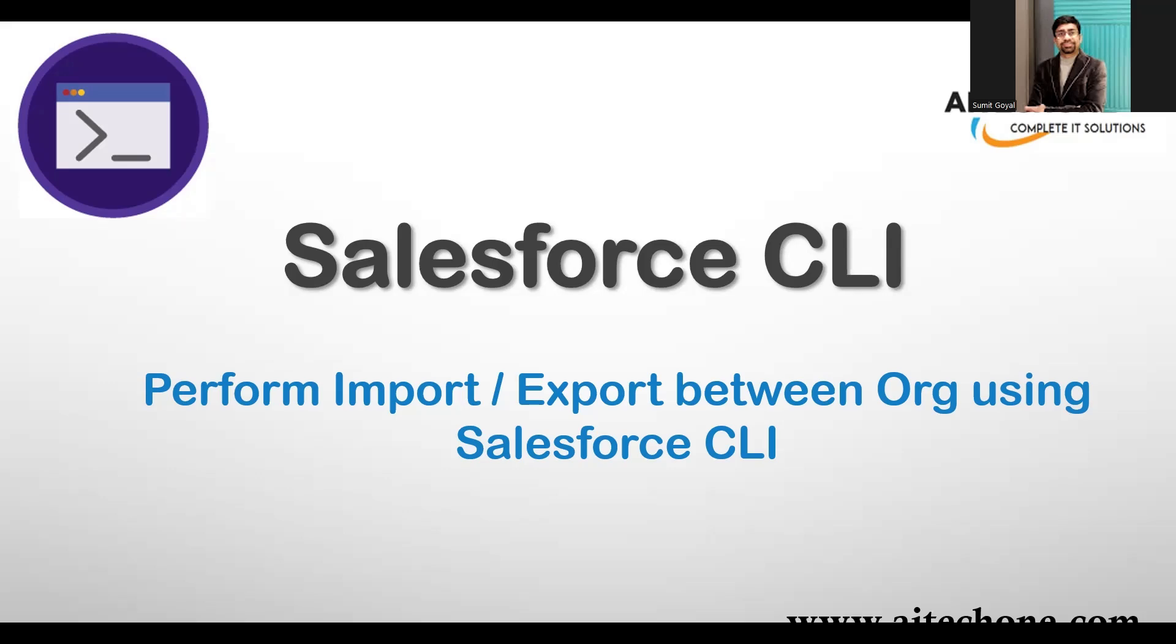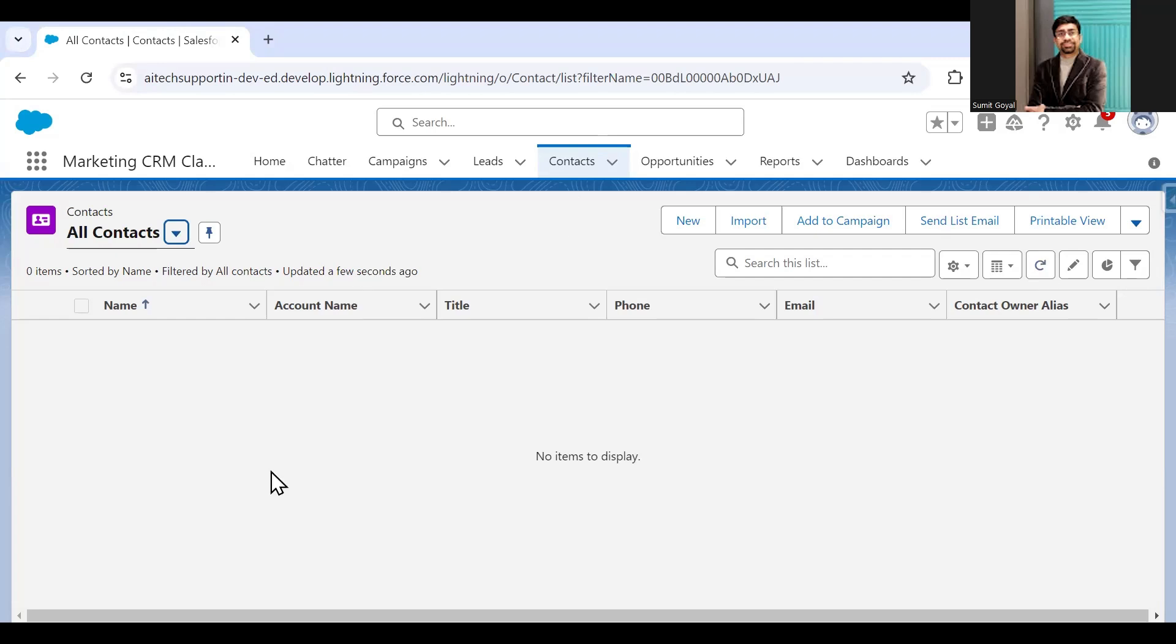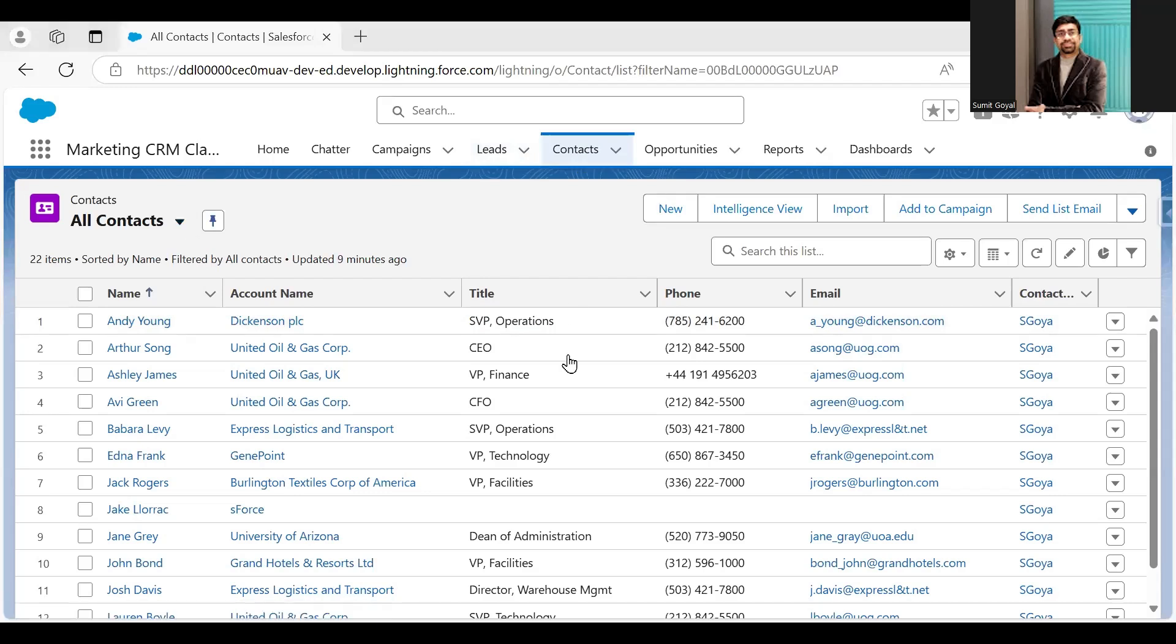The business requirement is like this: as you can see, this is one of my Salesforce orgs, I'll call this the target org. In this target org there is a contact object but we don't have any contacts, it's blank. At the same time, I have another Salesforce instance with the contact object that has almost 22 items. My business requirement is to export the data from this Salesforce org using Salesforce CLI.